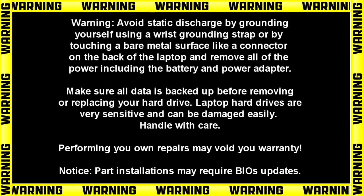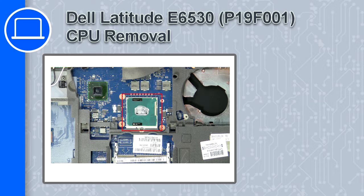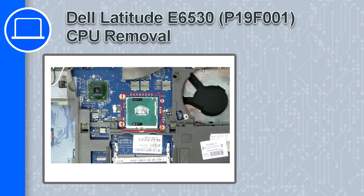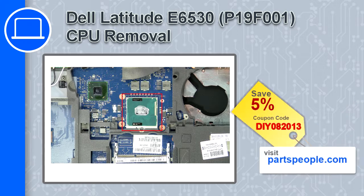Hey, how's it going? This is Ricardo, and in this video I'll show you how to remove the CPU from a Dell Latitude E6530. If you're looking for parts for this laptop, go to our website and use this coupon for a 5% off discount.